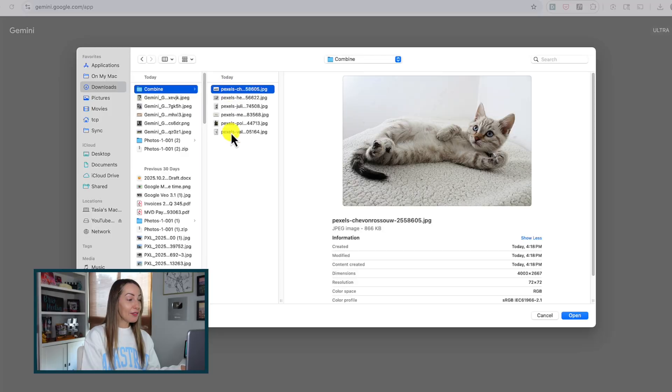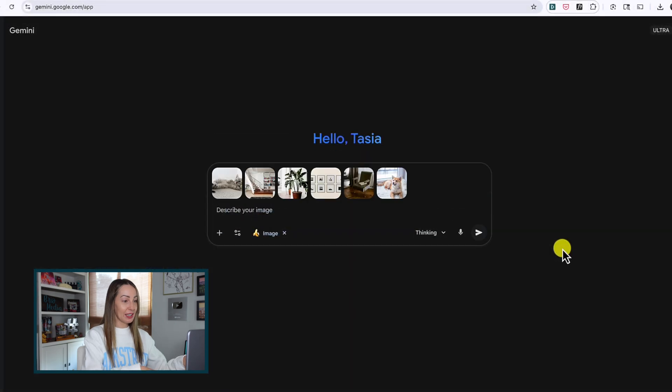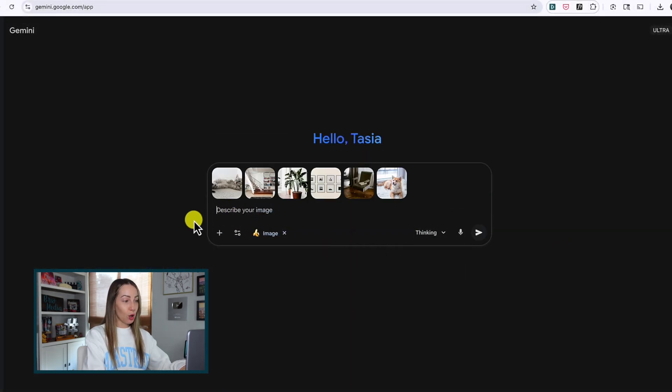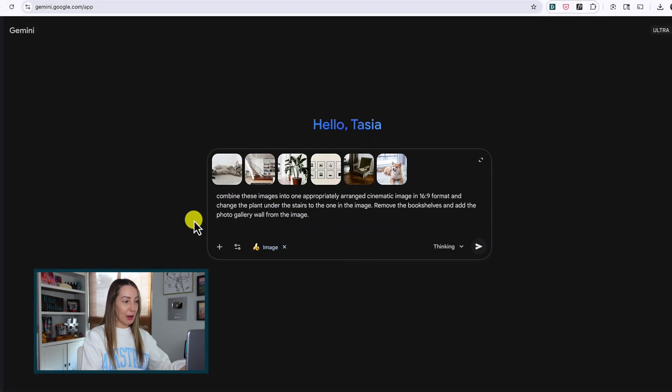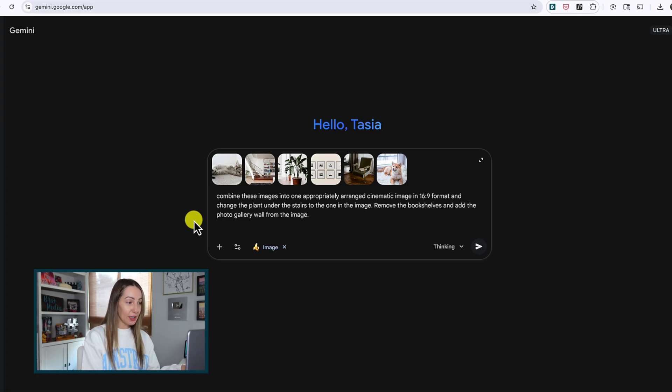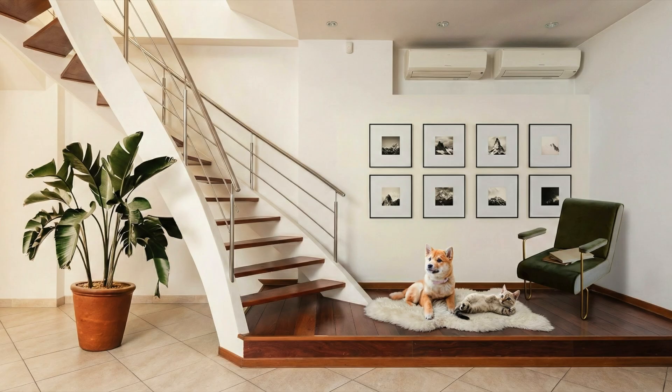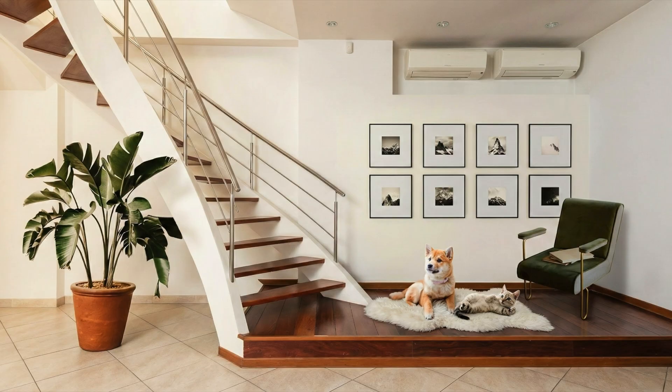I have added six photos this time, and now let's see if Nano Banana can combine these images into one appropriately arranged cinematic image in 16x9 format and change the plant under the stairs to the one in the image I provided, remove the bookshelves, and add the photo gallery wall from the image. So there's a lot going on here. And here's how Nano Banana Pro did. Wow, would you look at that? It's given me quite literally exactly what I asked for. You would not know that that gallery wall wasn't there all along.